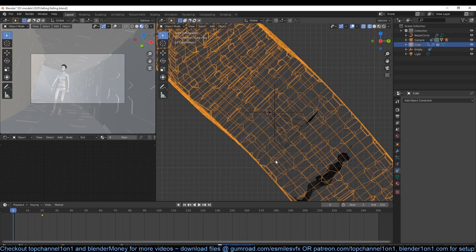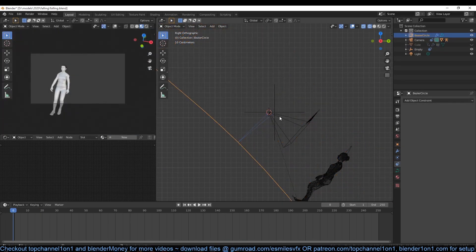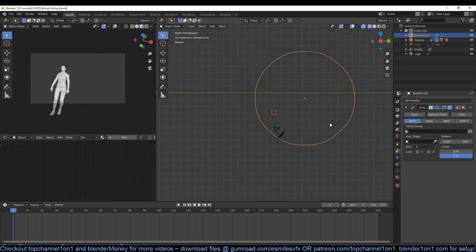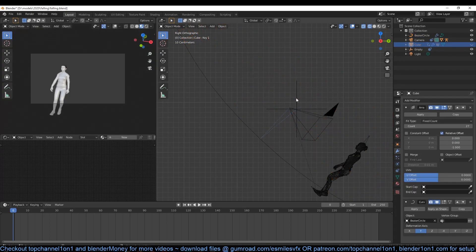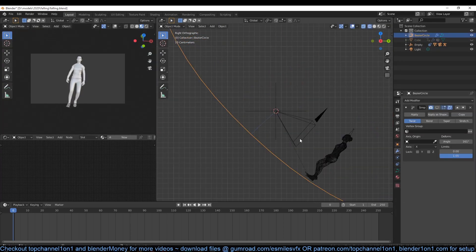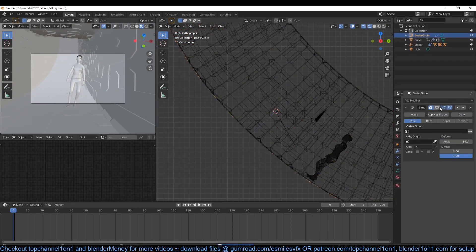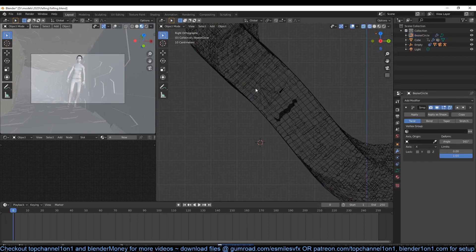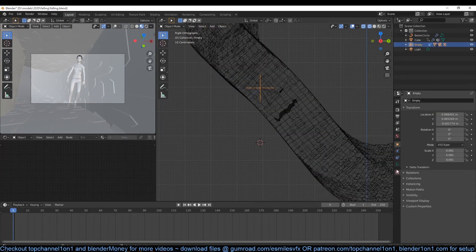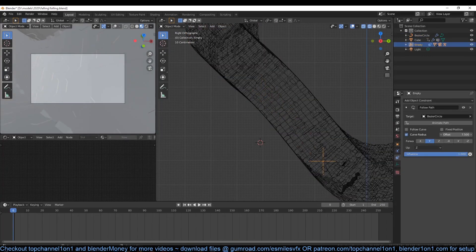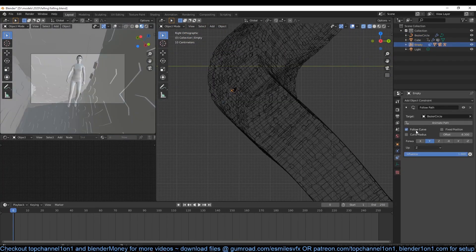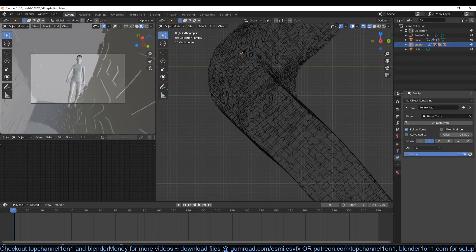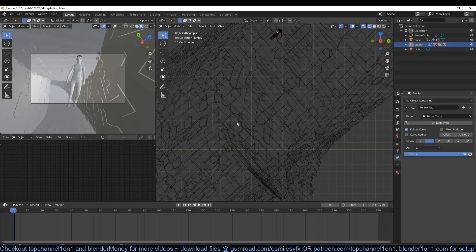Now to animate the camera and the character, add an empty. Parent the camera and the character to the empty. Then add a Follow Path constraint to the empty and choose the curve as the target. This means that any object parented to the empty will be animated to follow the curve whenever we animate the offset of the constraint.